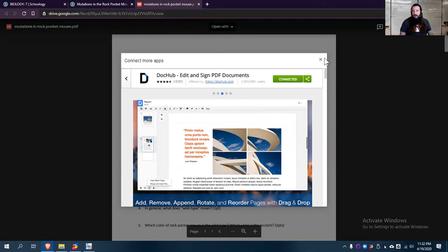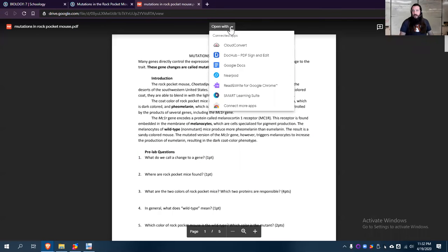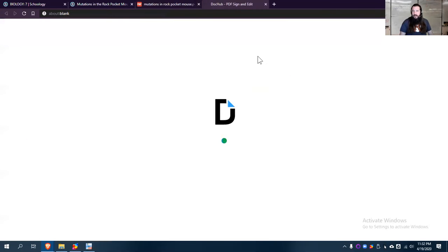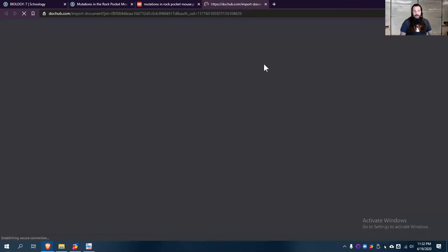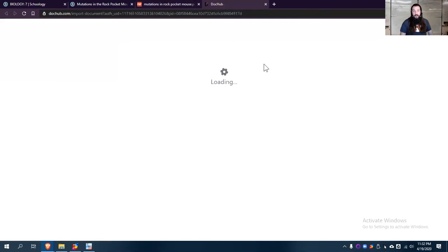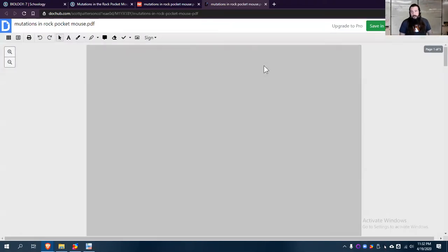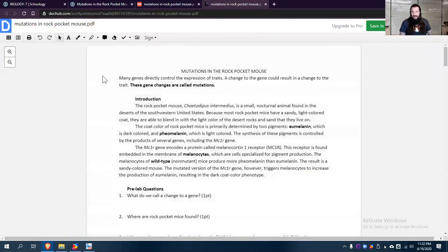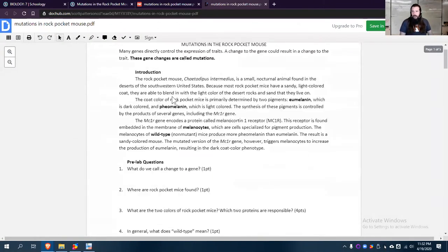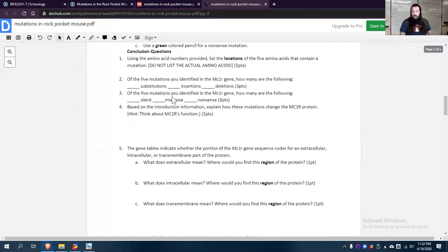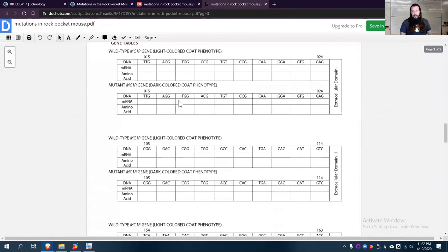So when you do that, then you'll have the option, after you've connected it, you might have to refresh to open with Doc Hub. Now, Doc Hub also has a tendency to move some things around, especially if it's opening a Word doc. So we don't really want that for Word docs so much. But this PDF, this looks pretty good.